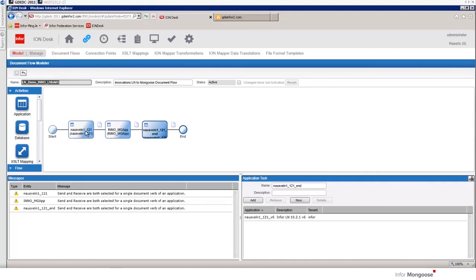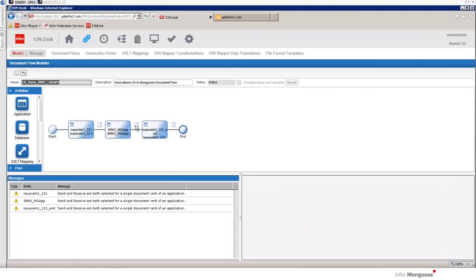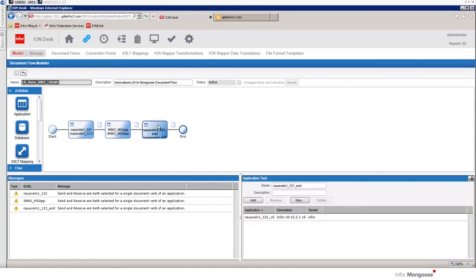Well we're going to draw the line there for video one. In the next video we're going to be setting up a purchase order incoming bod as a replication document to feed a custom mongoose purchase order application. We'll see you there.